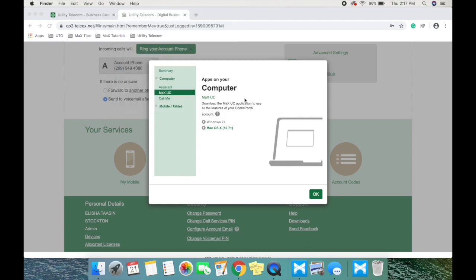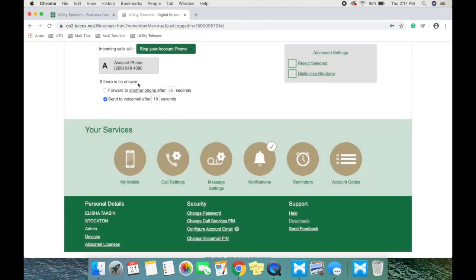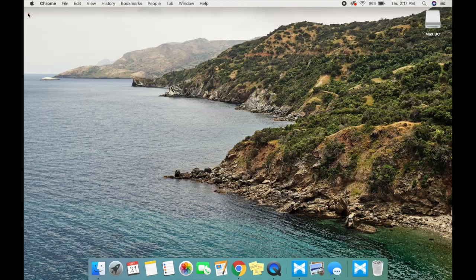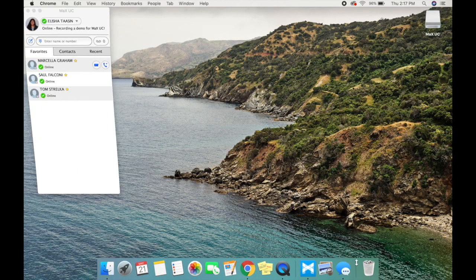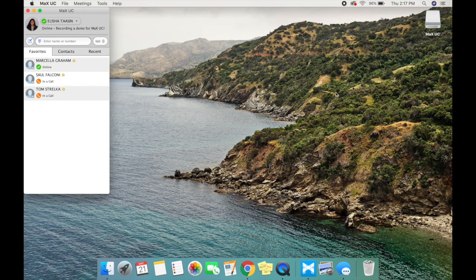Since Max UC is already installed on my desktop, I will show you what the program looks like. It has a standard instant messaging design.